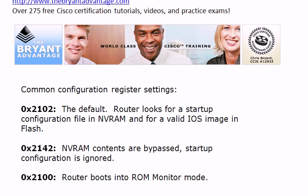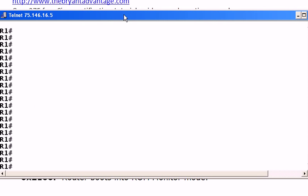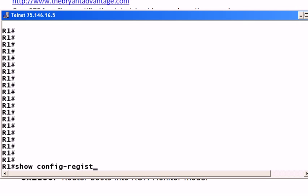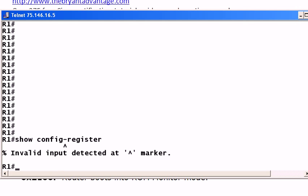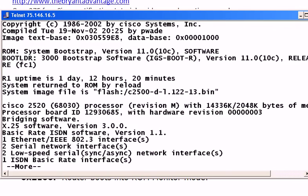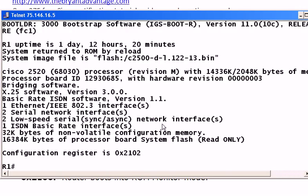So those are a couple of good settings to know, and right now, I'm going to bring up a live pod, slide that over a little bit, and show you first off how to see the Configuration Register setting. And you do not do that with the Show Config Register command, because as you can see, there is no such thing. What we do have is a command called Show Version, which gives you a lot of information, as you can see.